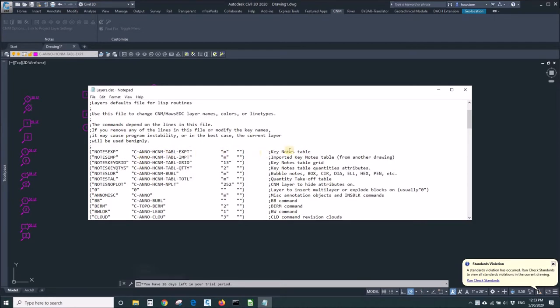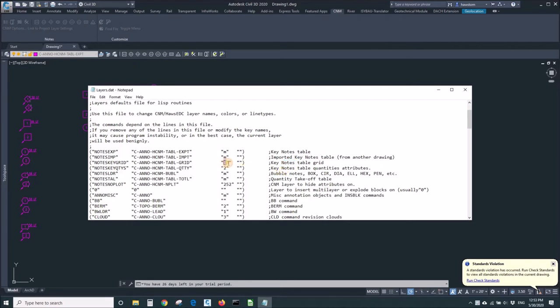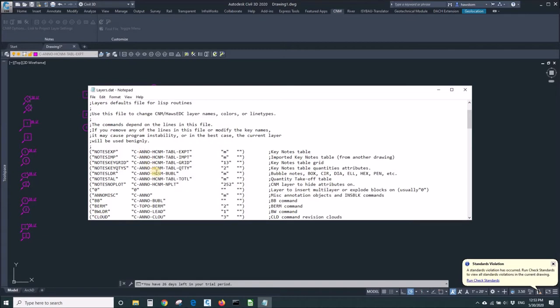Luckily up at the very top is the keynotes table. Then nobody ever uses this imported. Then there's a grid that's not showing right now, but if it were, I could change its color. I could also change the layer names because we don't use National CAD Standard or AIA. So I can do that too. I won't do that.